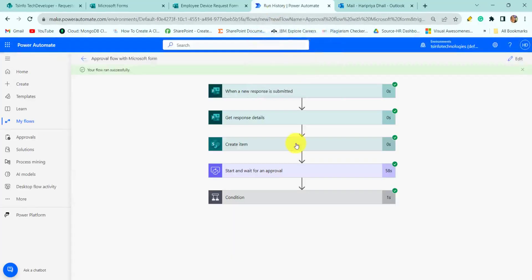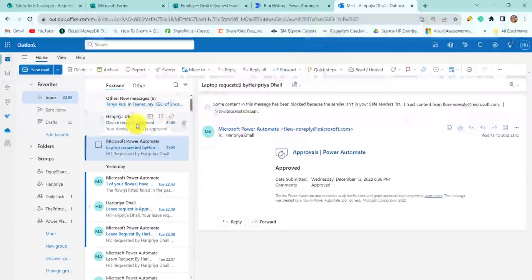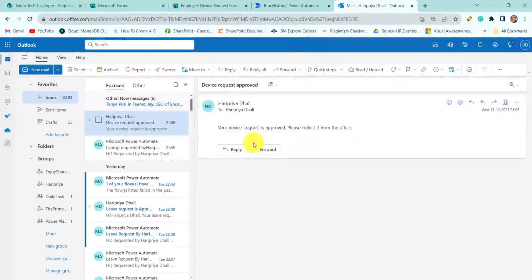Now we have approved the request. Going back to Power Automate, you can see our flow ran successfully and we got the email. You can see the email: 'Your device request is approved, please collect it from the office.'